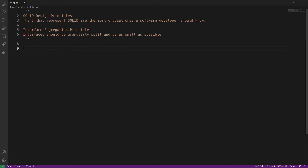Welcome, coders! Welcome to this Python 3 video on SOLID design principles. In this video we're taking a look at the 'I' in the SOLID acronym, which stands for the Interface Segregation Principle. The short definition is that interfaces should be granularly split and be as small as possible.